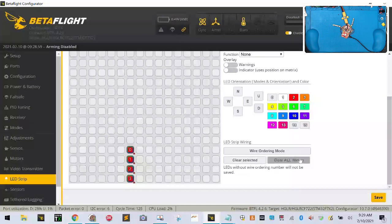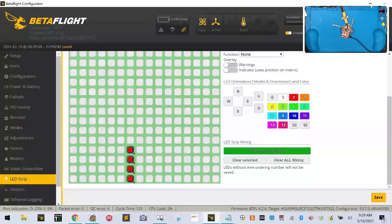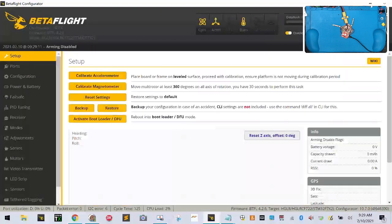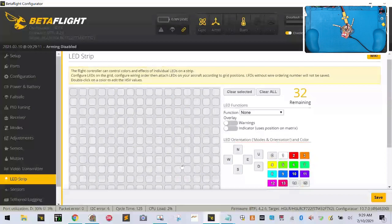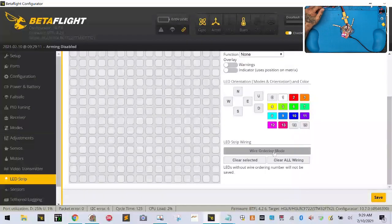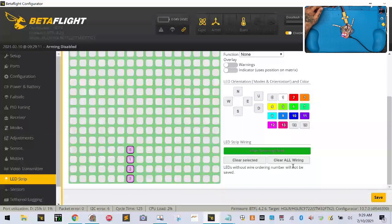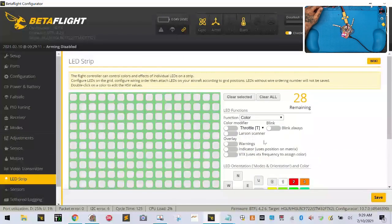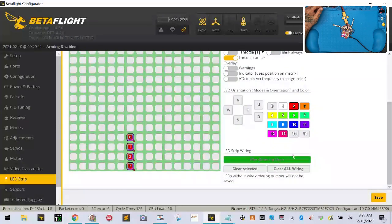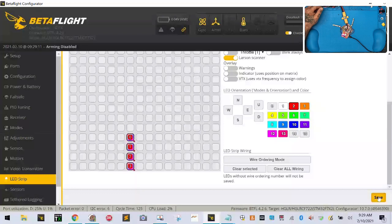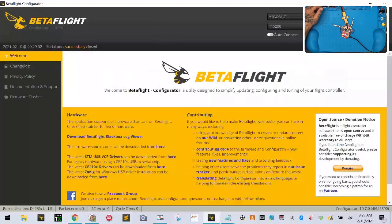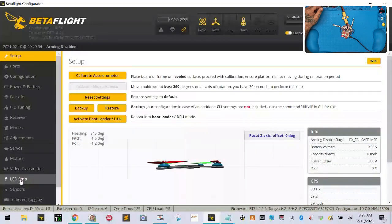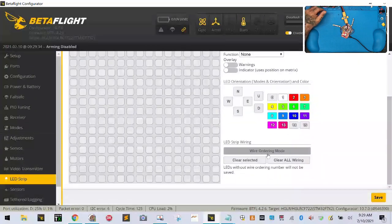If I clear all and disconnect and reconnect, I have nothing here. So if I go through the step again, click wiring mode, select one through four, go to color, select Larson scanner, then get off wiring mode and click save... when I disconnect and reconnect, nothing's there. So make sure you follow the right procedure.